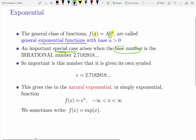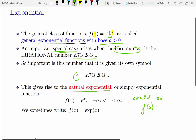The little a is what we call the base number, and there's a special case when that number takes the particular irrational number 2.718. This is such an important number it has its own name. We call this function the natural exponential. So f of x equals e to the power of x is the natural exponential function. There could of course be another coefficient in front — it could be like big A times e to the x — but for this simplest case, that coefficient is equal to 1.